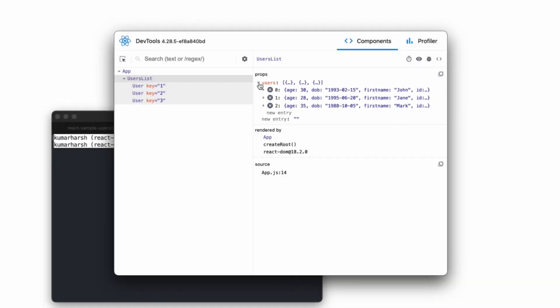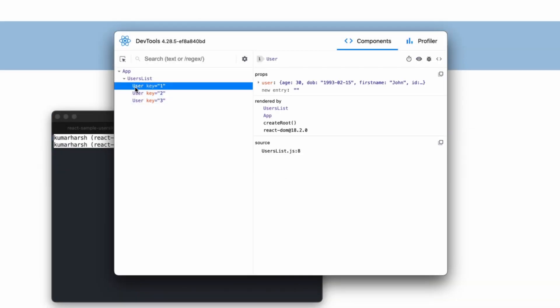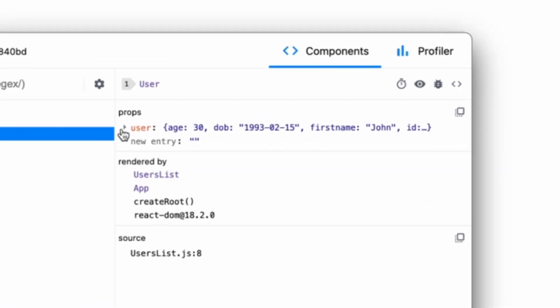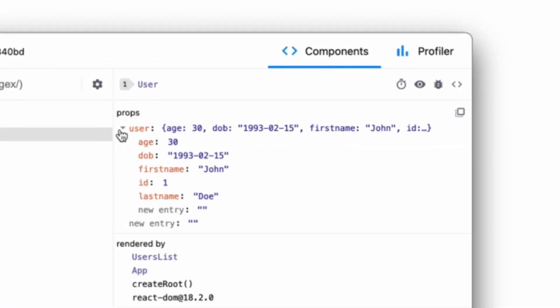Clicking a user component displays the props that it passes. In this scenario, it's the user object.